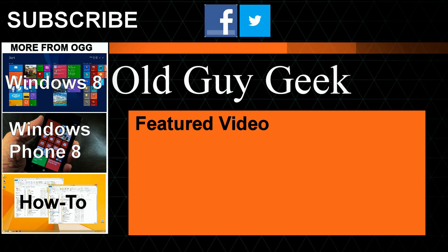Hey, for more great tips from Old Guy Geek, don't forget to subscribe, share it with your friends on Facebook or Twitter. Take a look at our playlists: Windows 8 playlist, Windows Phone 8 playlist, and a general how-to playlist. And of course, our latest feature video. Thanks for watching.